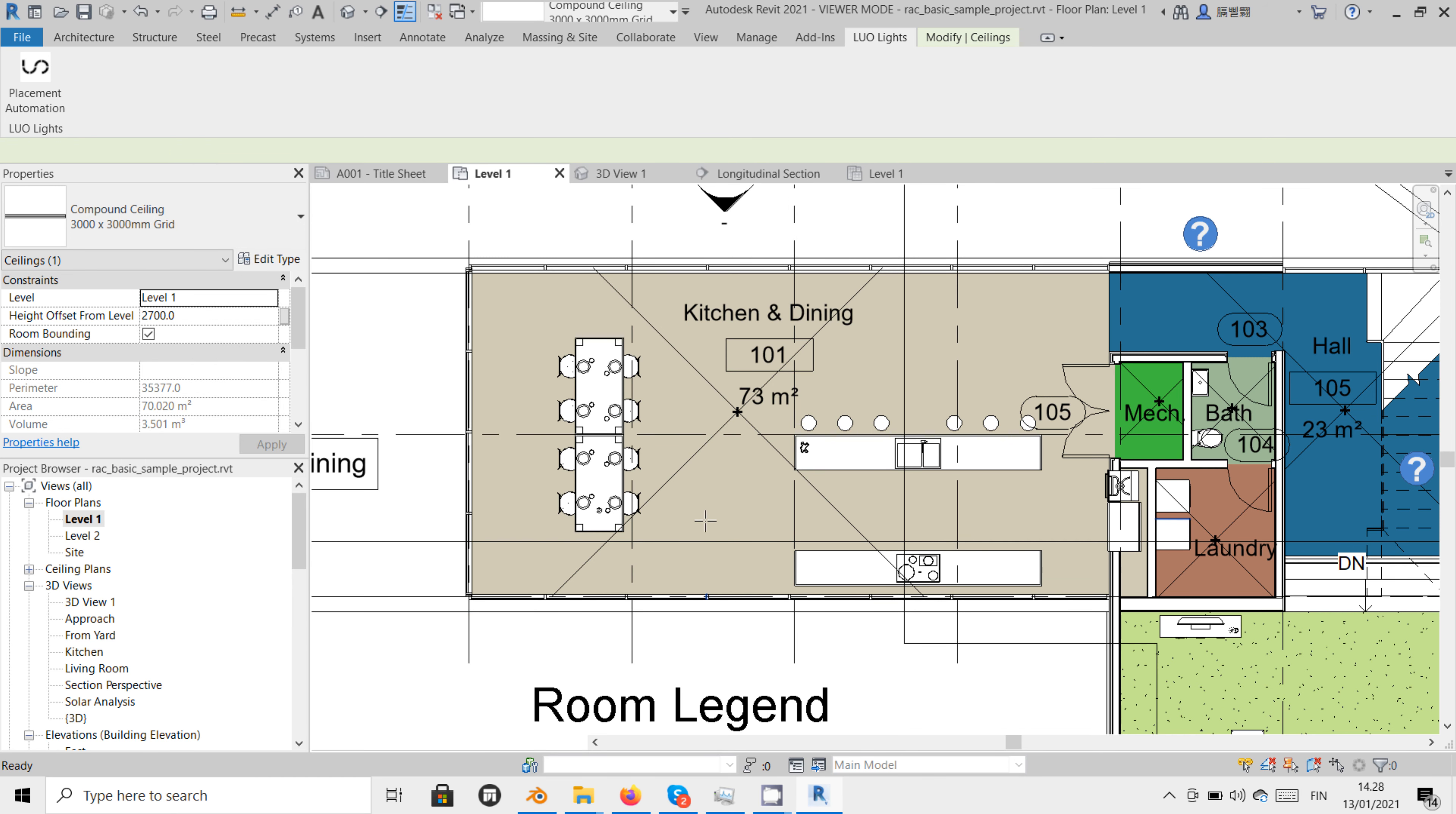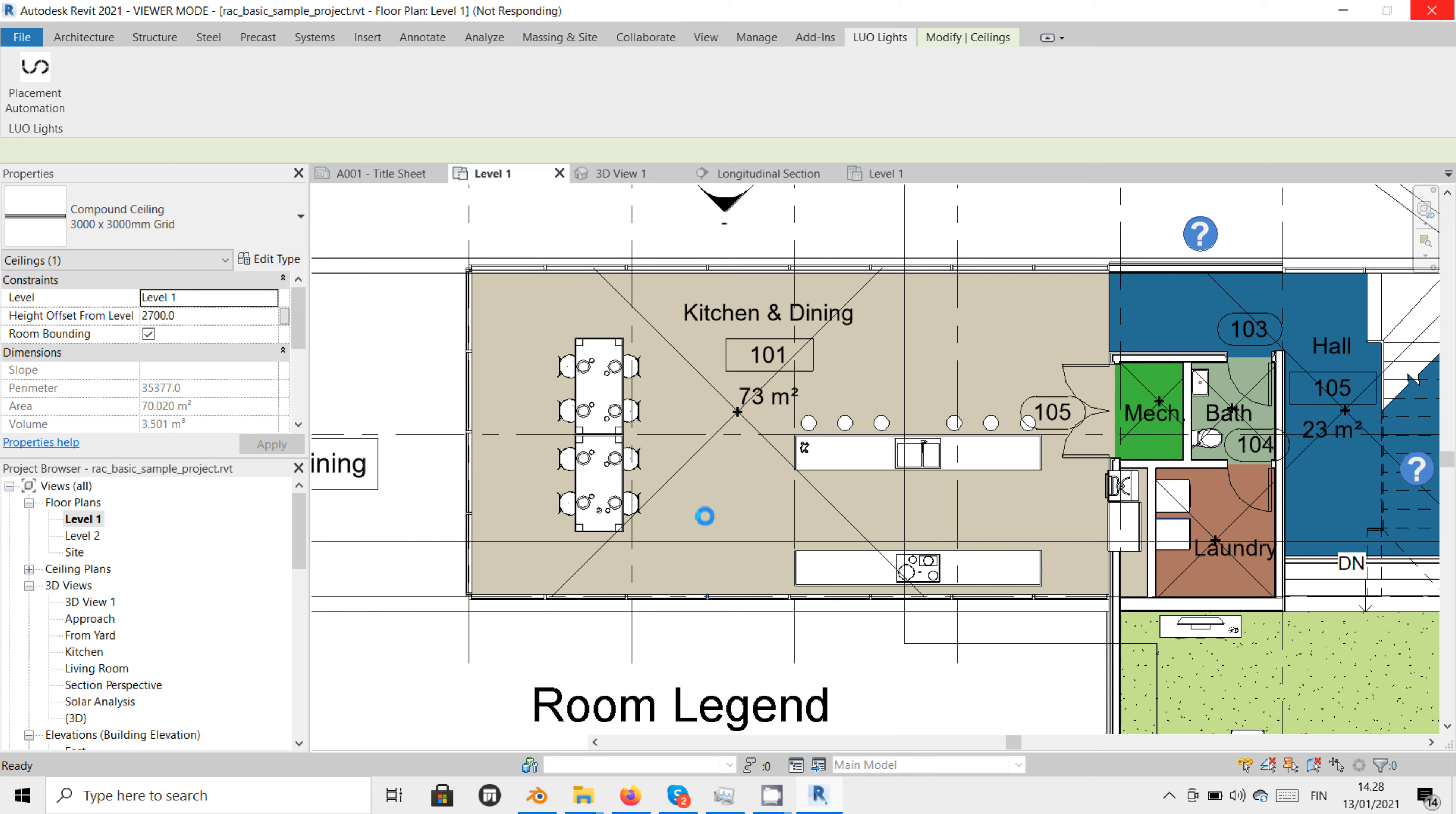If a module is placed for the first time, it takes a while for Revit to read it to the project. The first time placement of an installation that uses all four modules can take up to 30 seconds to load.